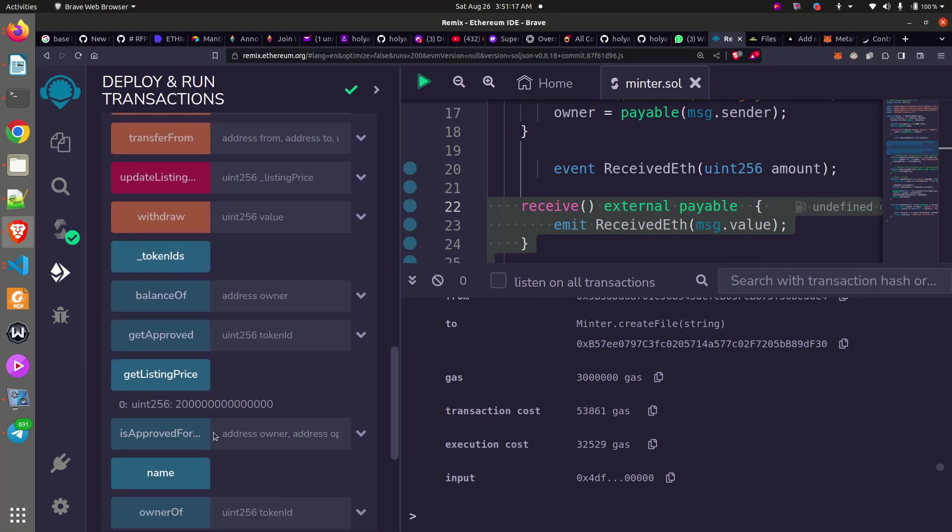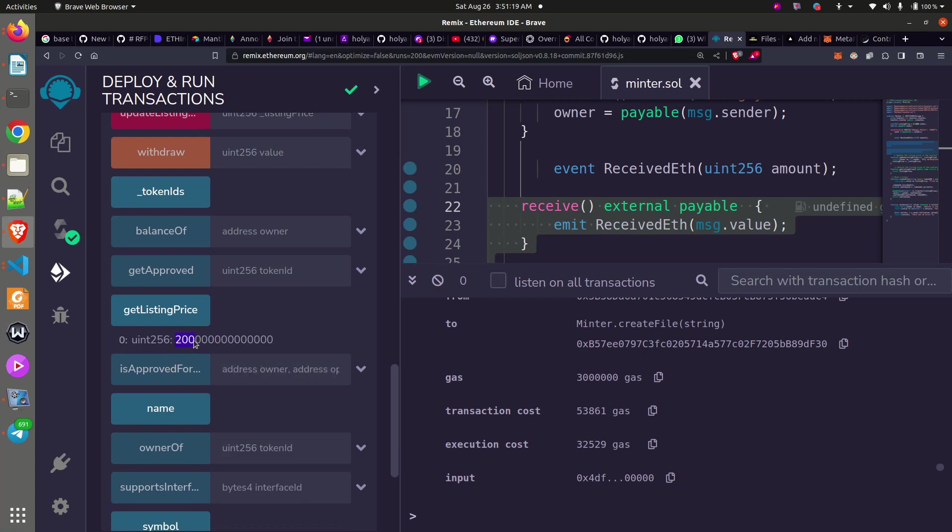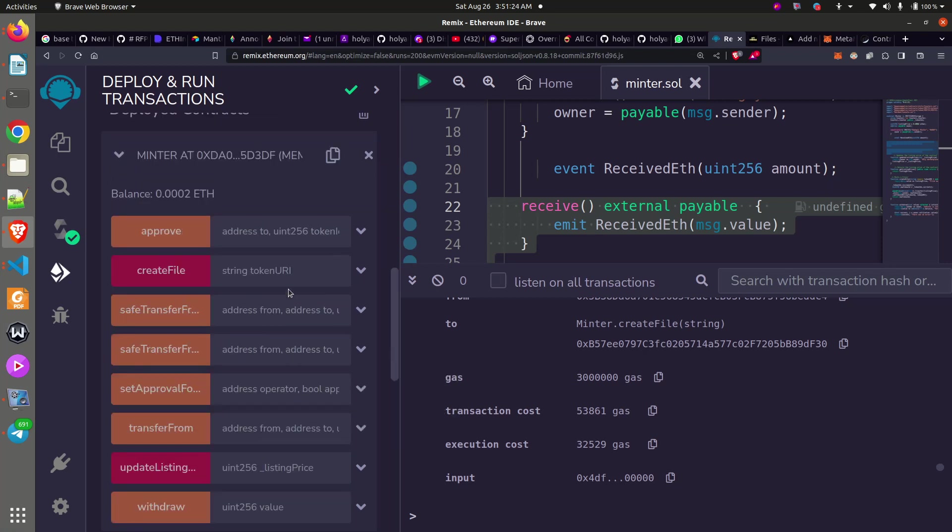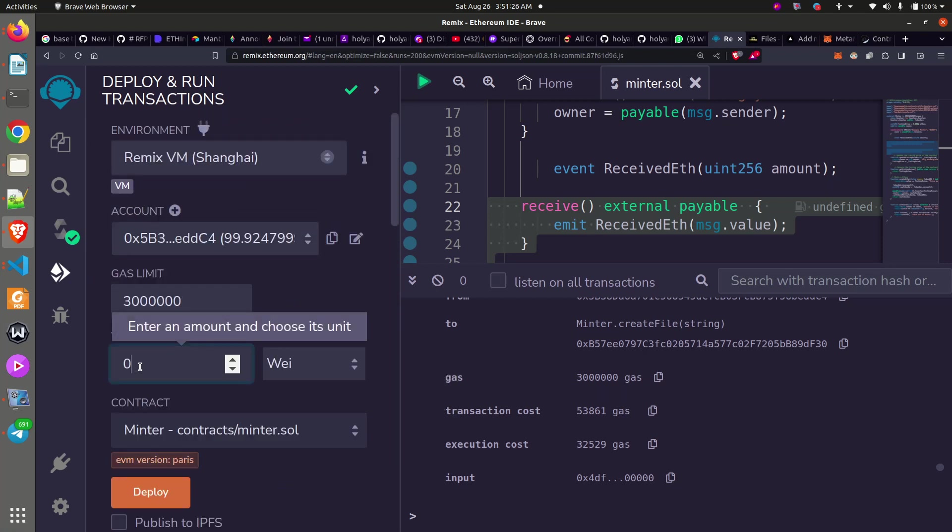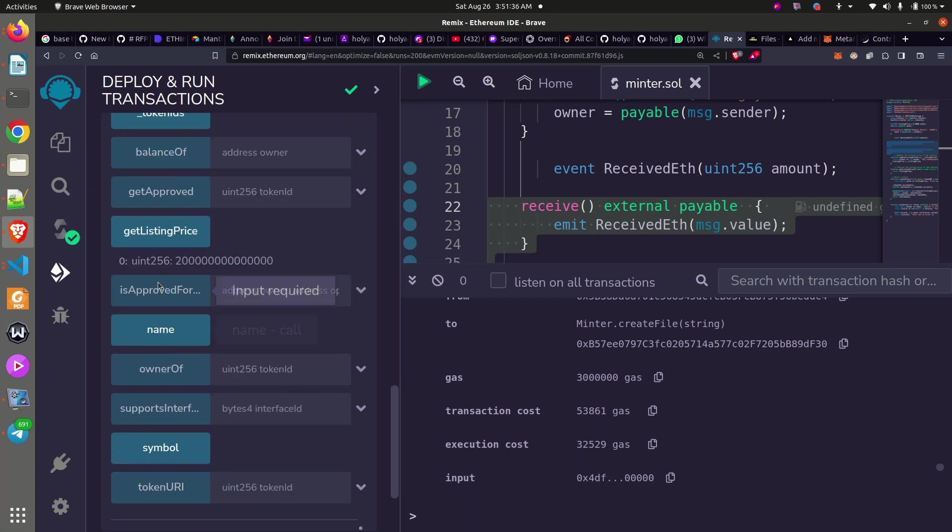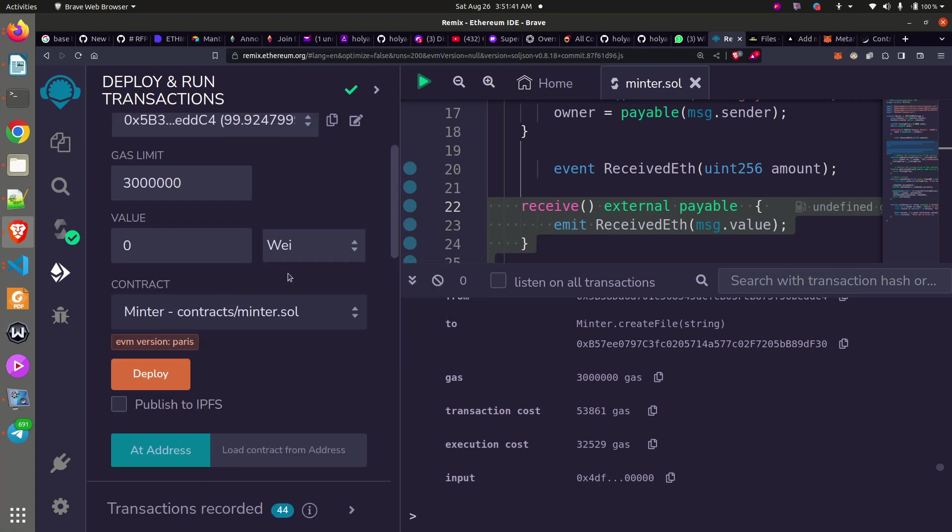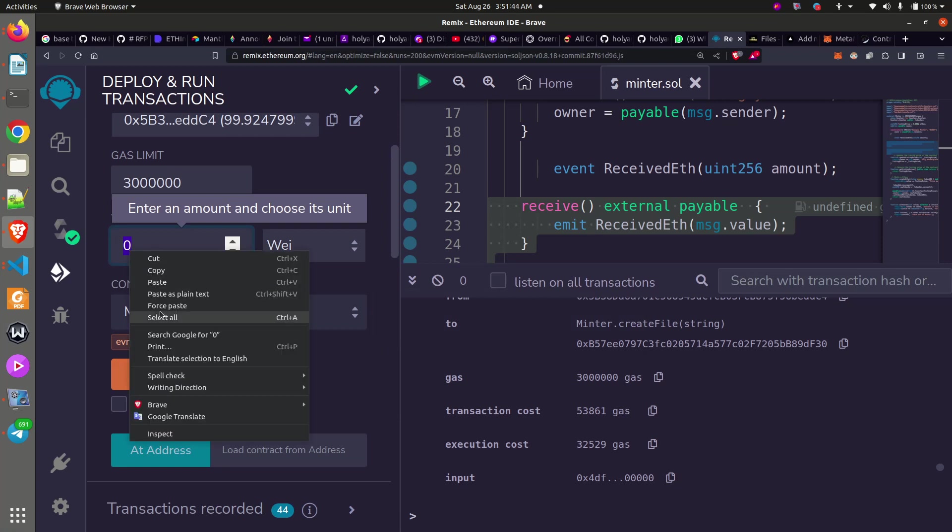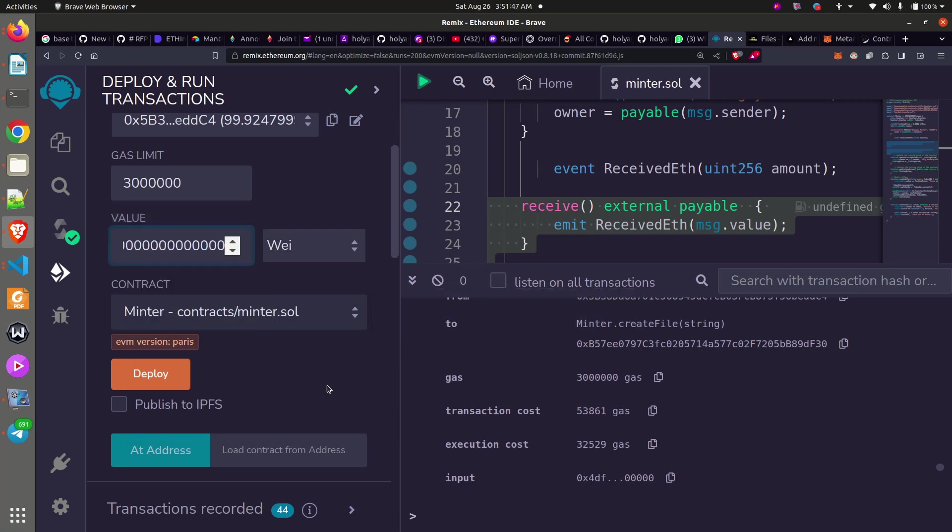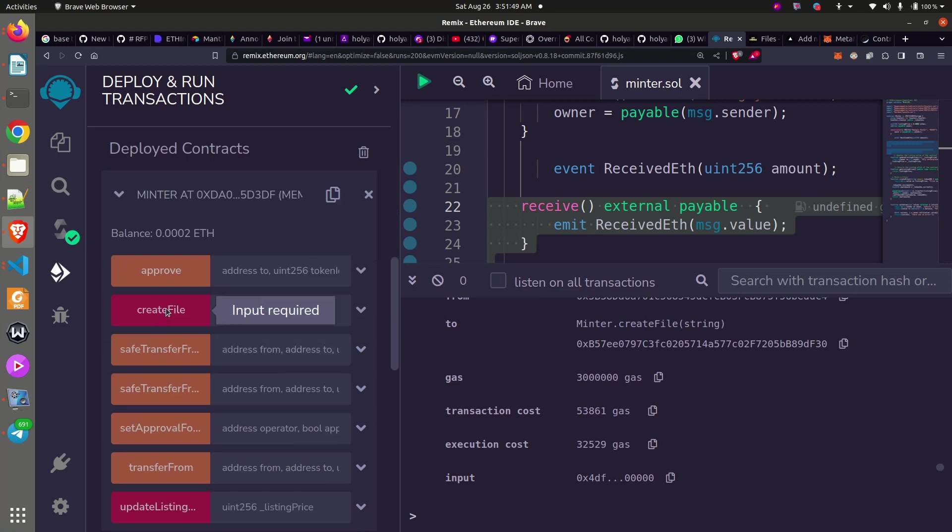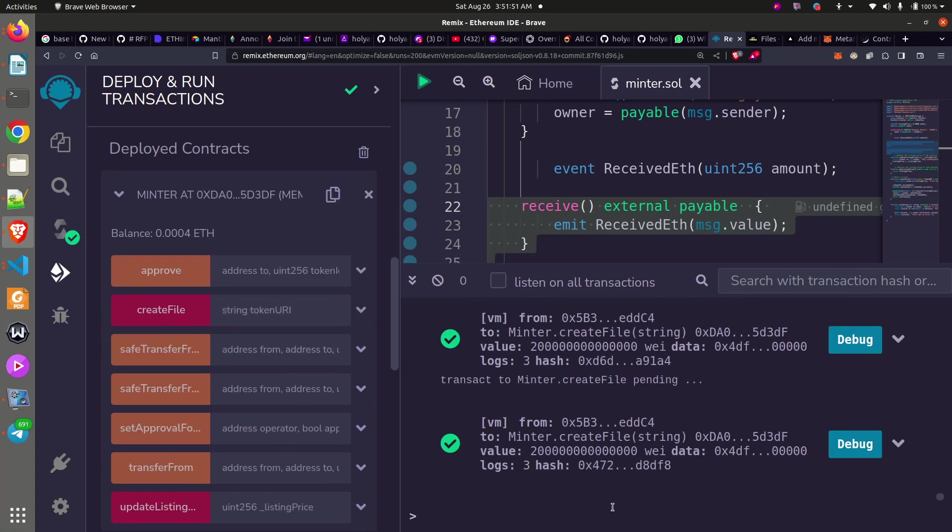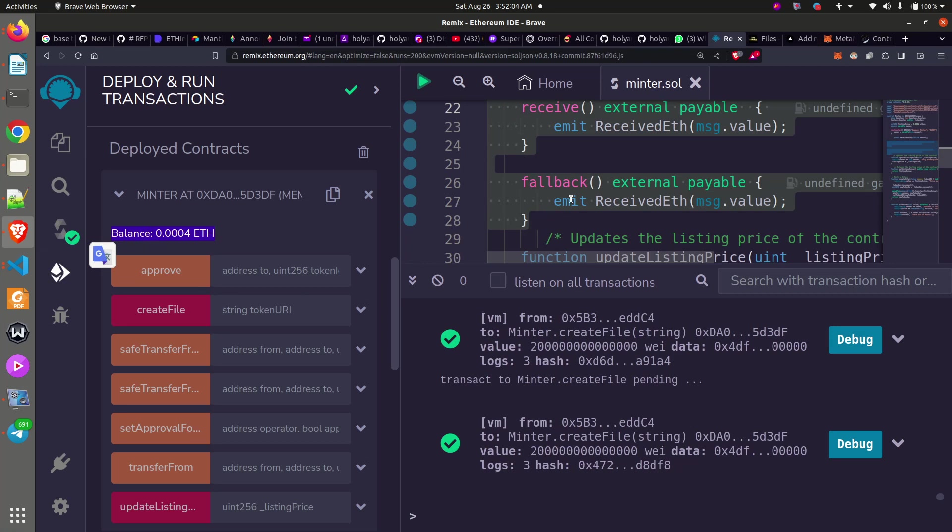For us to be sure that it's working, let me copy the listing price, go back to the value, and paste it. We had 0.002 initially, so this shows that the receive and the fallback are what we use to make sure that our smart contract in whatever condition is able to receive ETH.